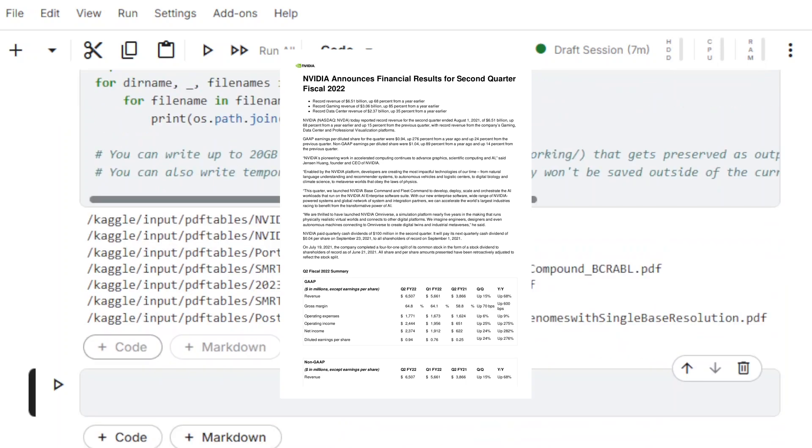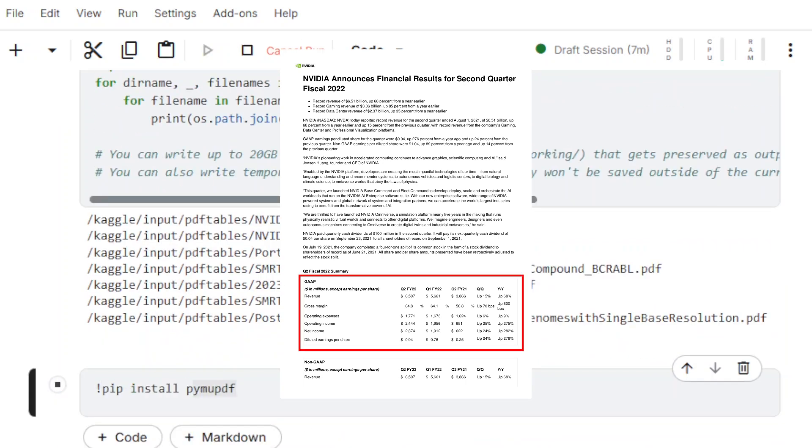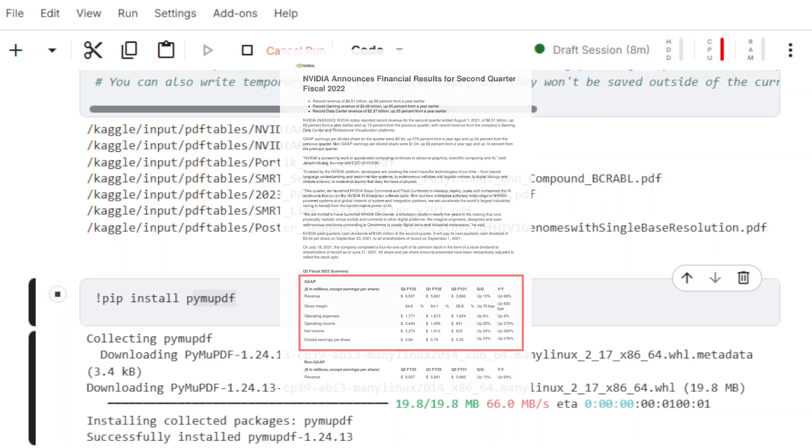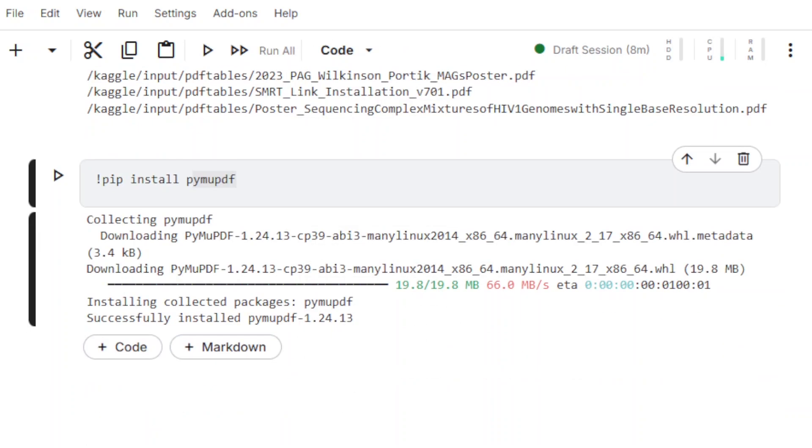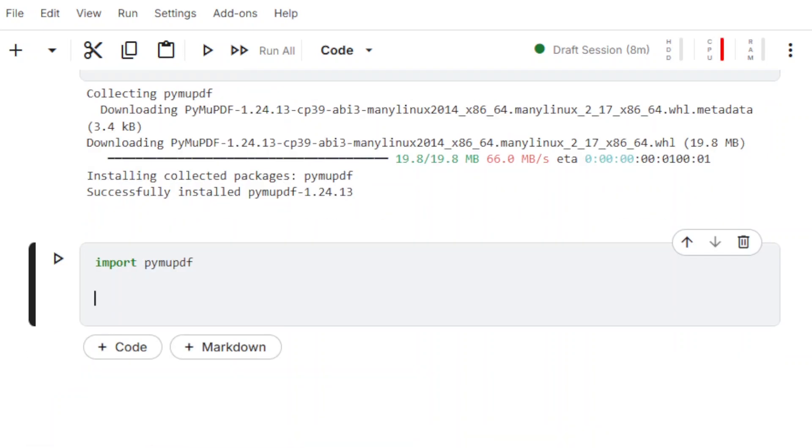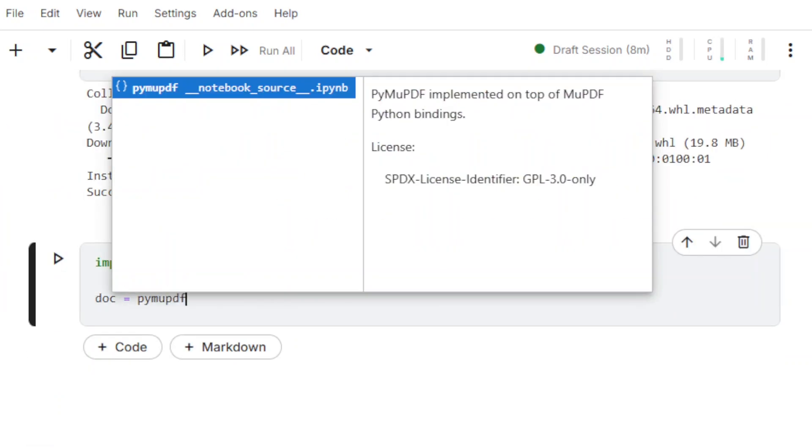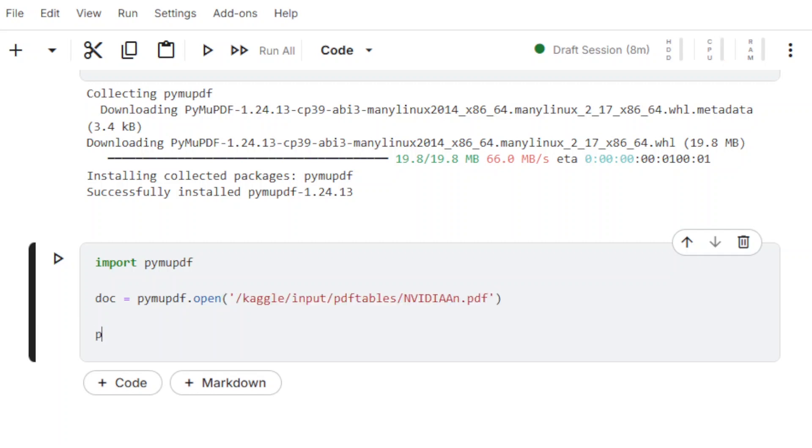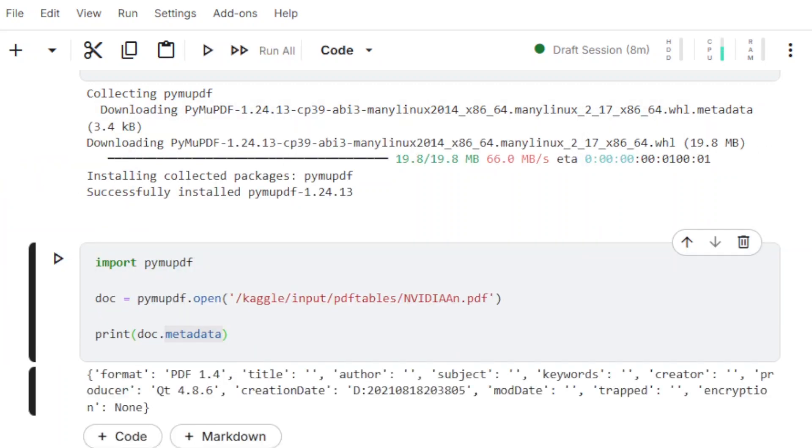In this PyMuPDF table data extraction tutorial, we are going to use the method FindTables after modifying the parameters Clip and Strategy. First, let's make sure that PyMuPDF is installed. After importing PyMuPDF and opening the target document, the property Metadata is checked to ensure that the library is properly installed.